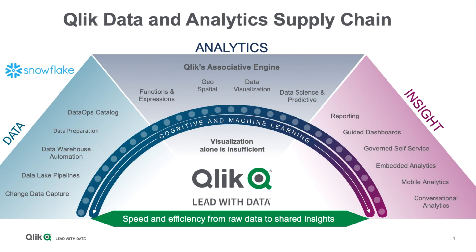Qlik is unique in that we provide raw data to shared insights through the entire data analytics and data integration platform.